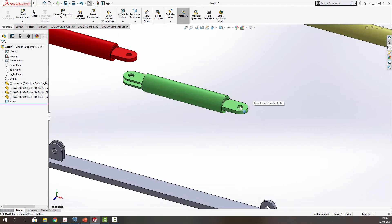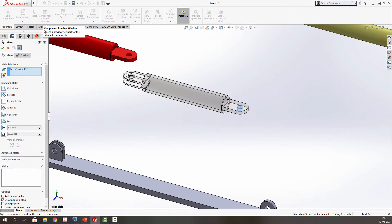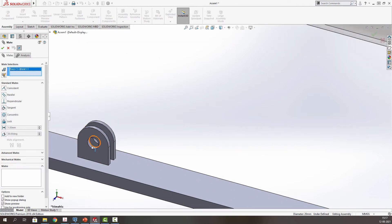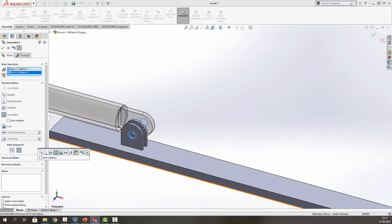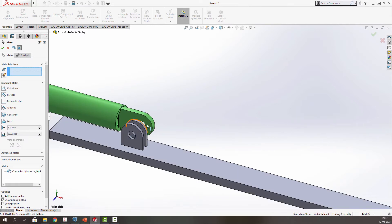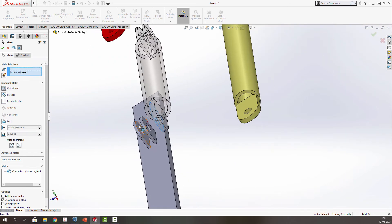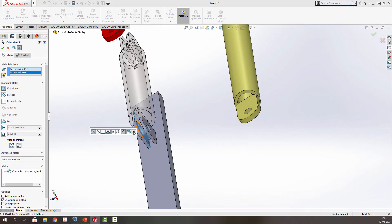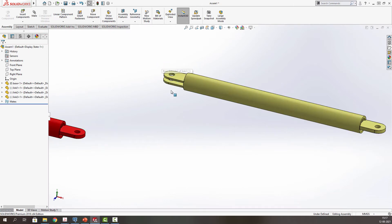Now we will do some basic mates. This particular end of this bar should be mated with the base link. We will be doing a concentric relationship with this edge — we will select the surface and there we have the concentric mate between these two links. And now we will have a coincident mate, and this member has been linked.